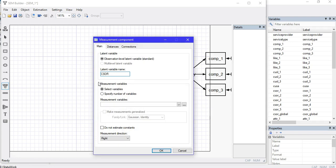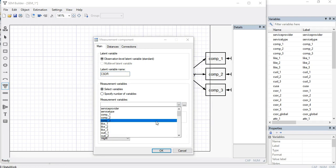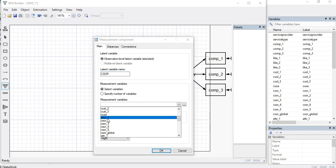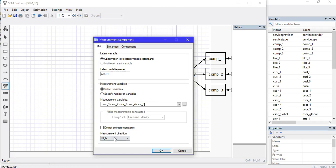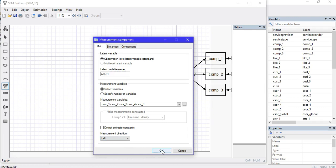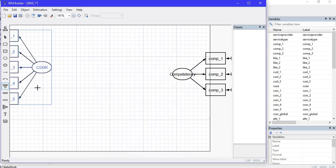I'll click there and define my variable, CSOR. I'll select those variables that define CSOR from the data, and I'll use the left option so the items are on the left side of the latent variable.